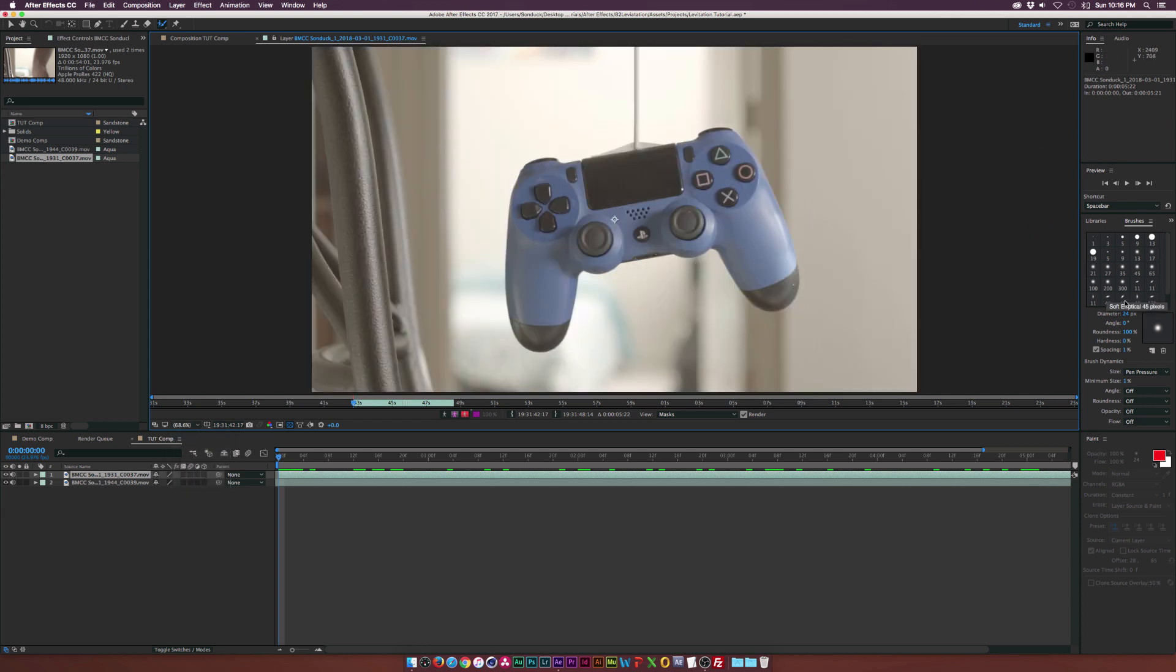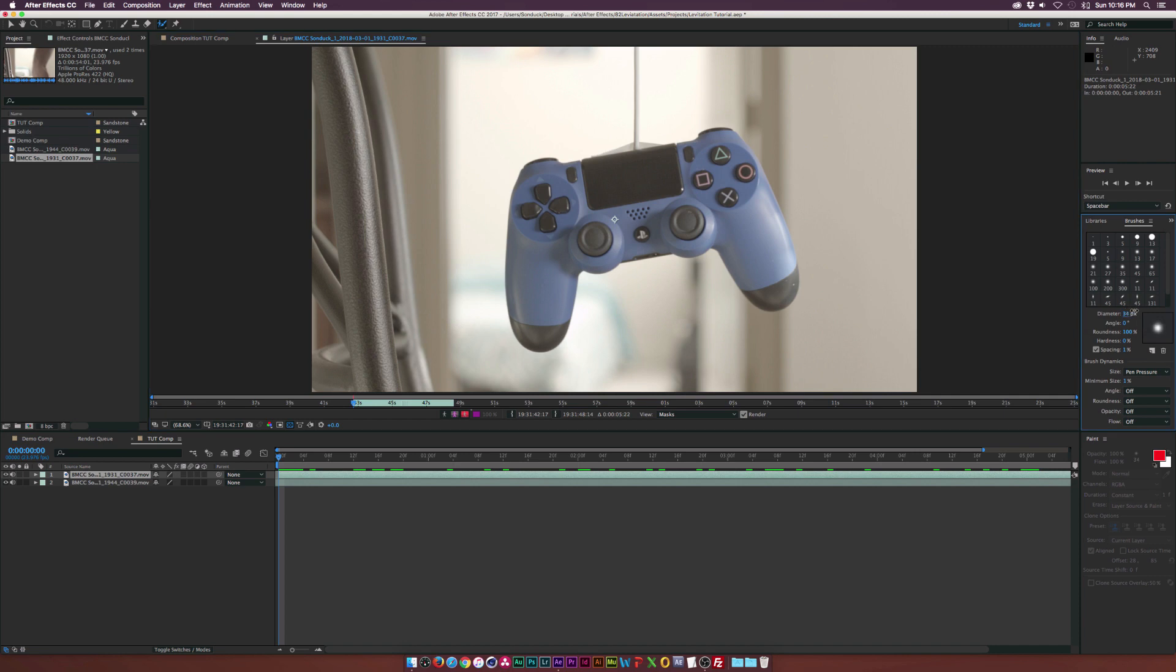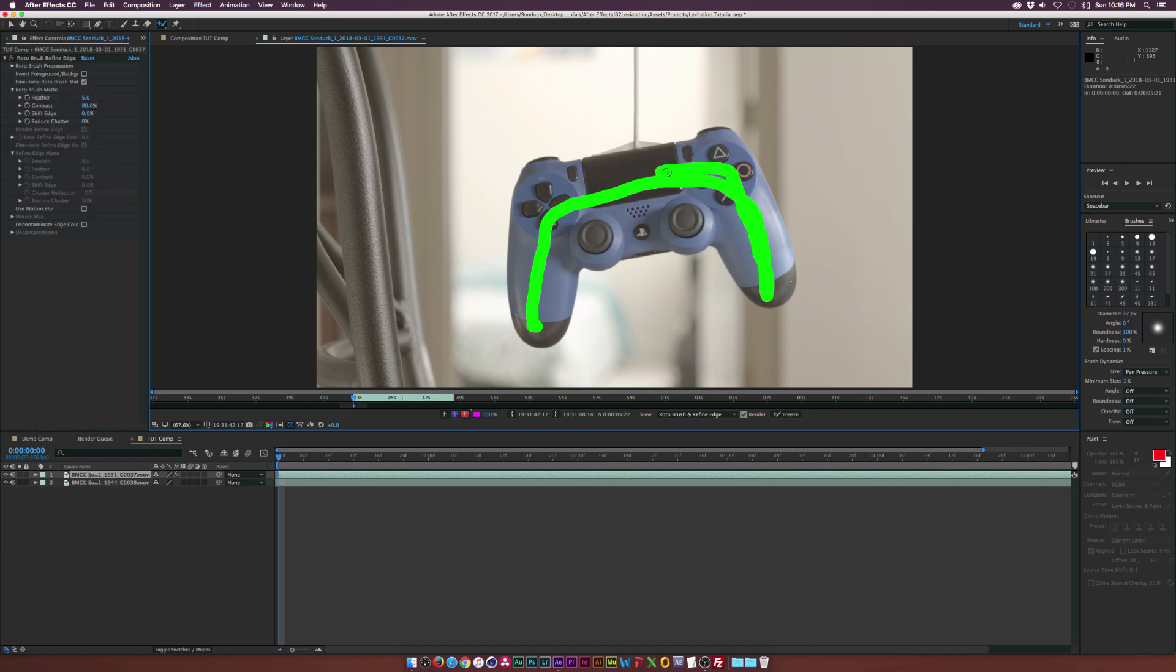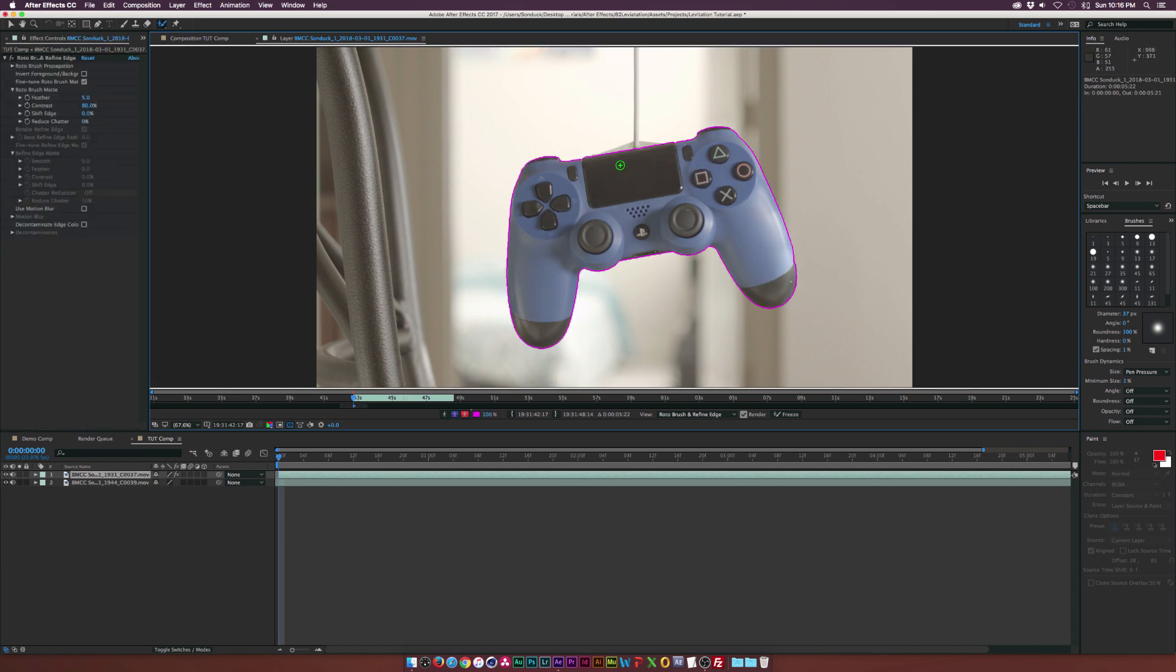And what we can do is just click and start brushing around our object, which in my case is the controller. And what's going to happen is we get this purple outline of our controller, which basically means it's completely selected.